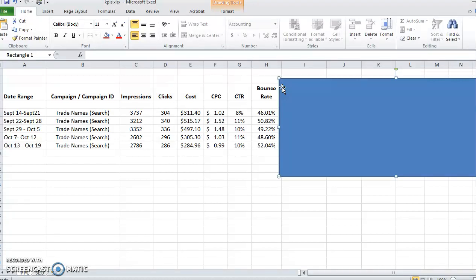The bounce rate should be low. People shouldn't get to the page and then leave right away. Ideally it'd be zero, but that's virtually impossible nowadays because of the short attention span and not always getting the right people clicking your ads.